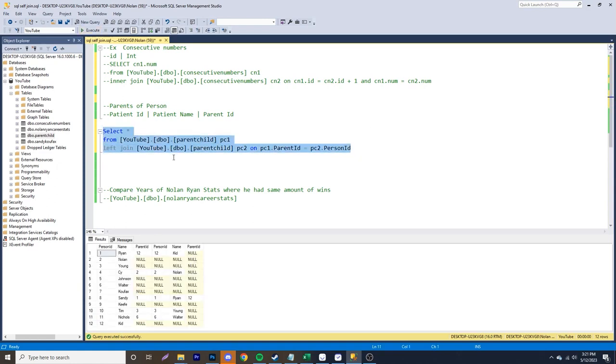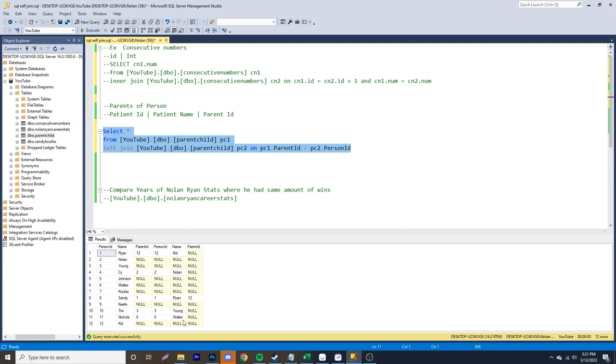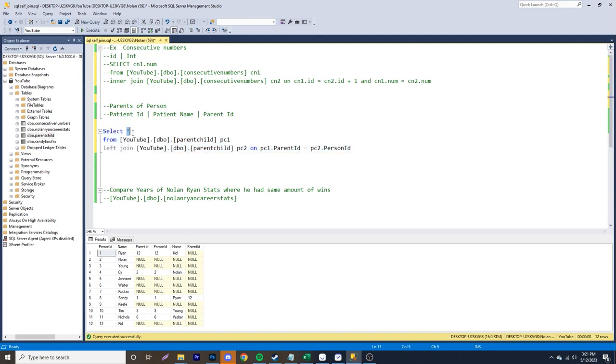And now you can specifically see person ID, name, parent, person ID, name and parent ID, where we have kid over here, Nolan here, Ryan there, young and also Walter. So we can do a lot more than just a select star.